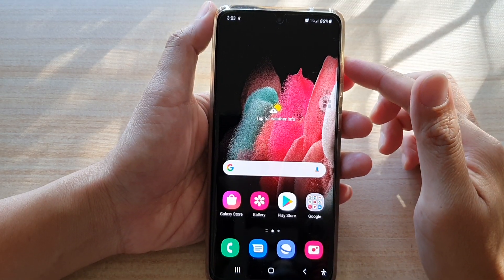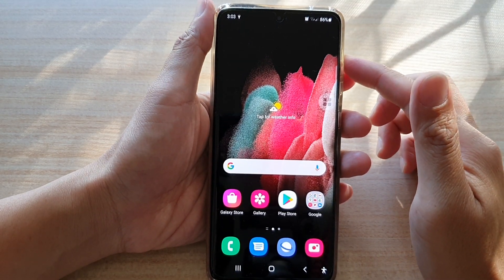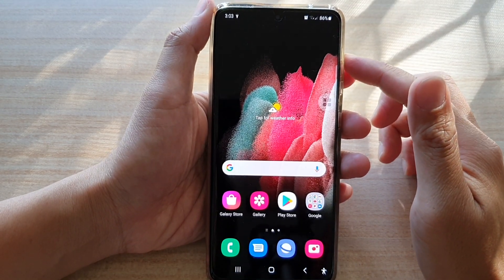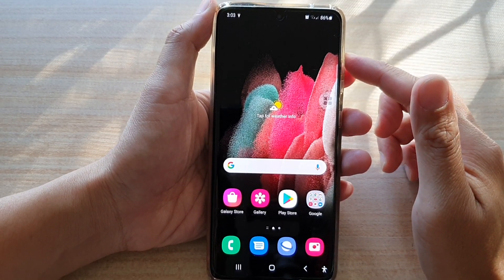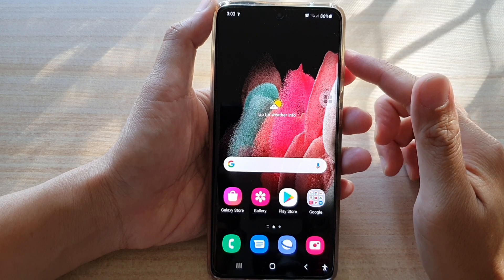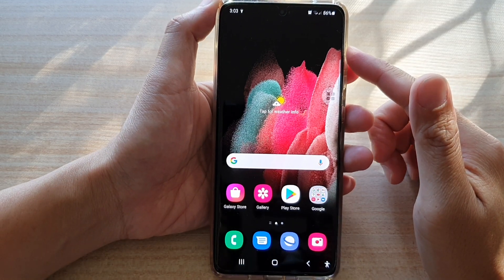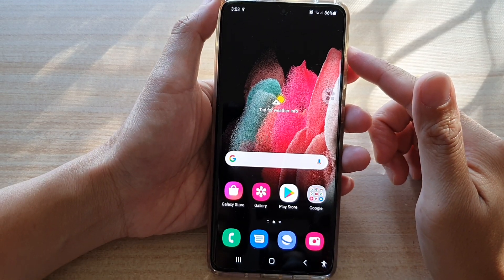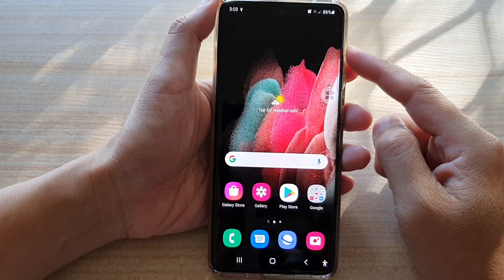Hey guys, in this video we're going to take a look at how you can disable a Bixby routine on the Samsung Galaxy S21 series.